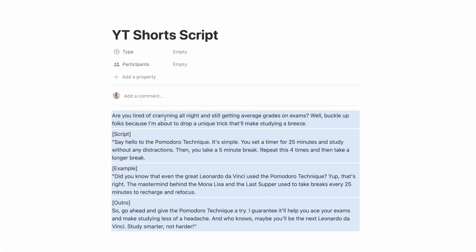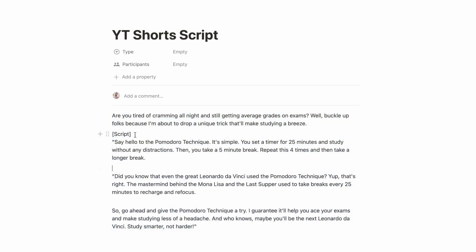Now once your script is finalized, simply paste it into a doc file and you're ready to start creating your video.